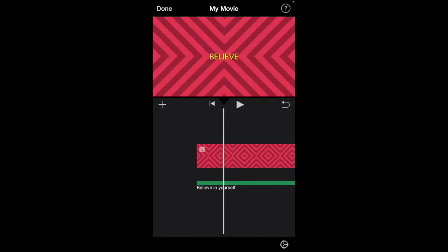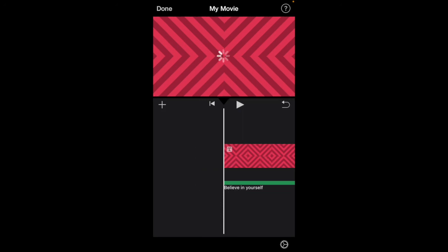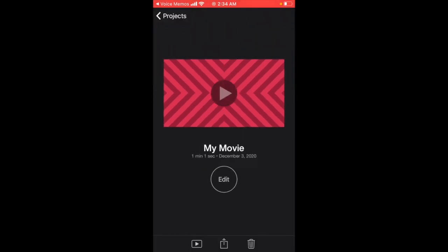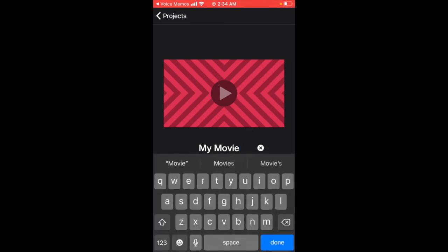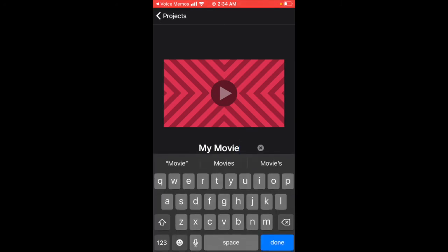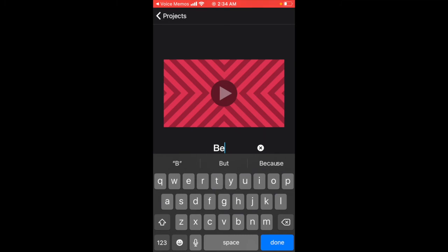I'm going to push done at the top left. I want to click 'My Movie' and I want to push this X to erase the title and put in my own title. Done.